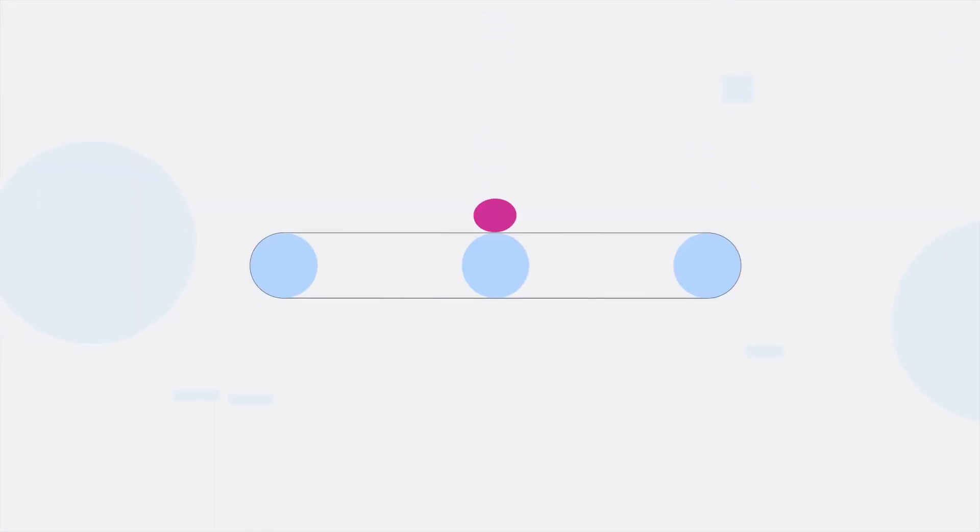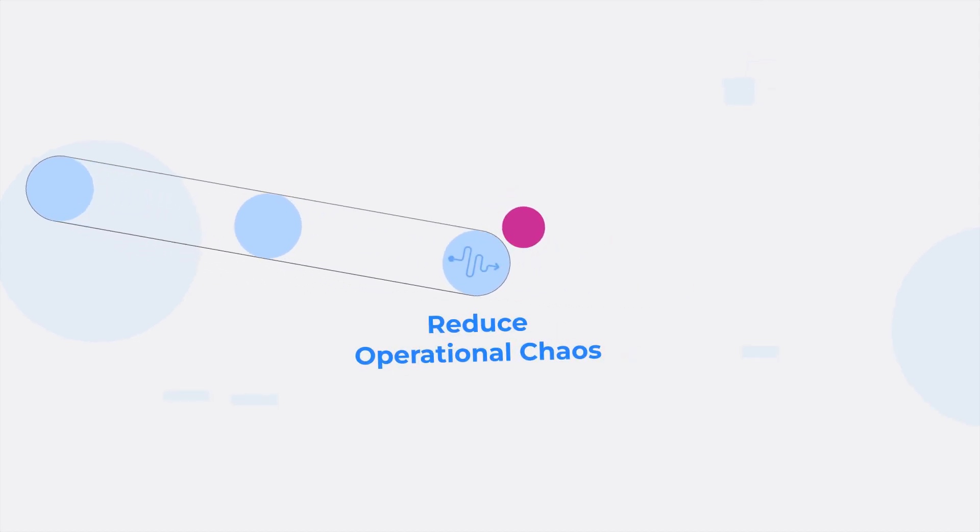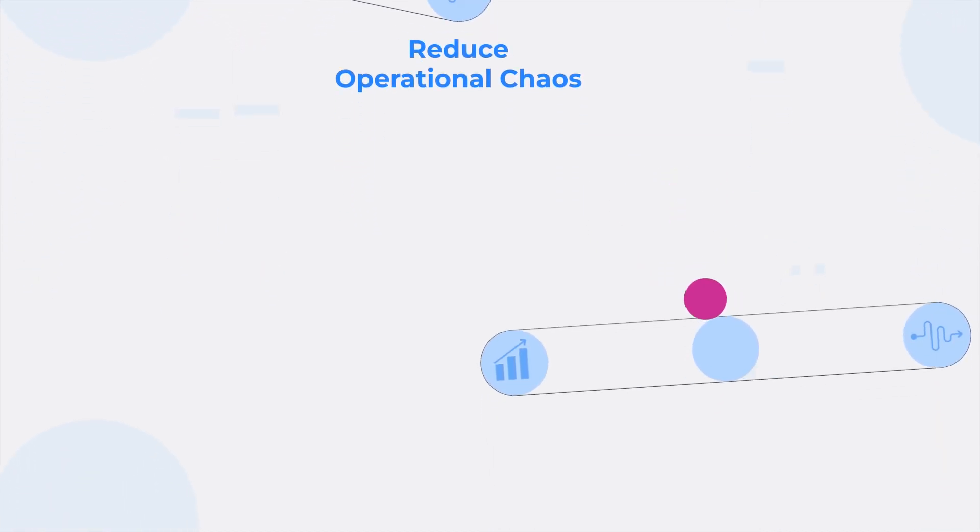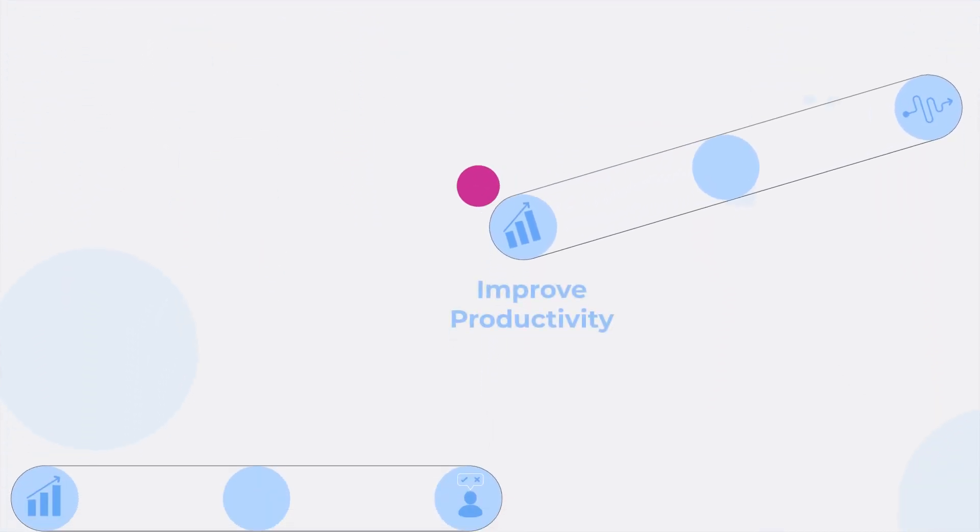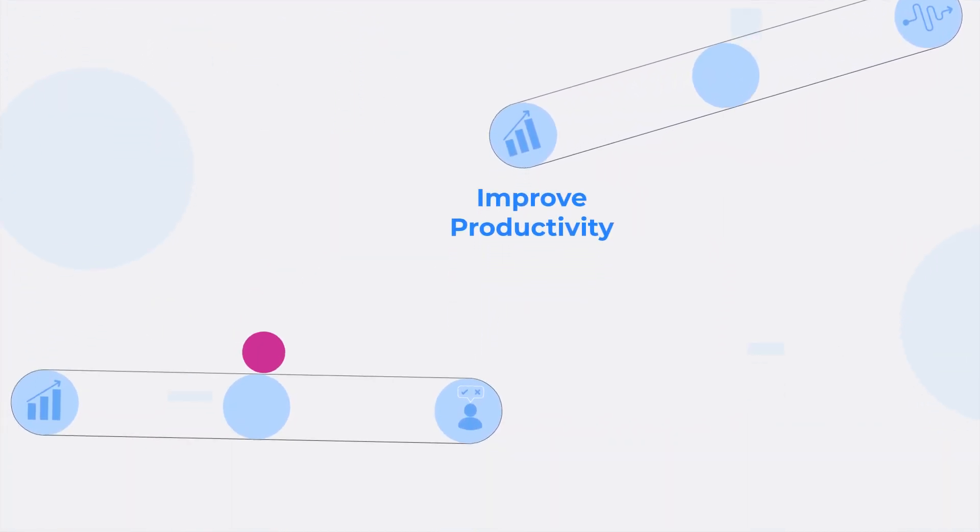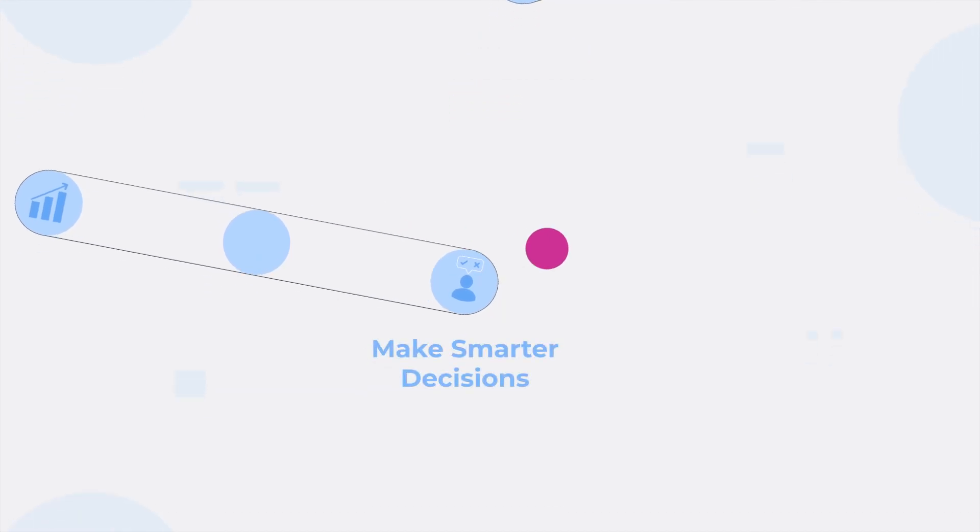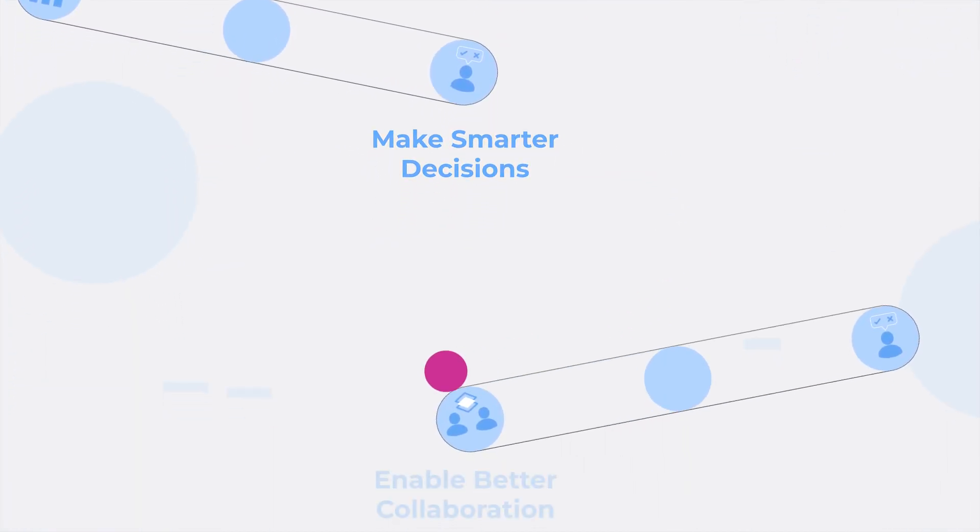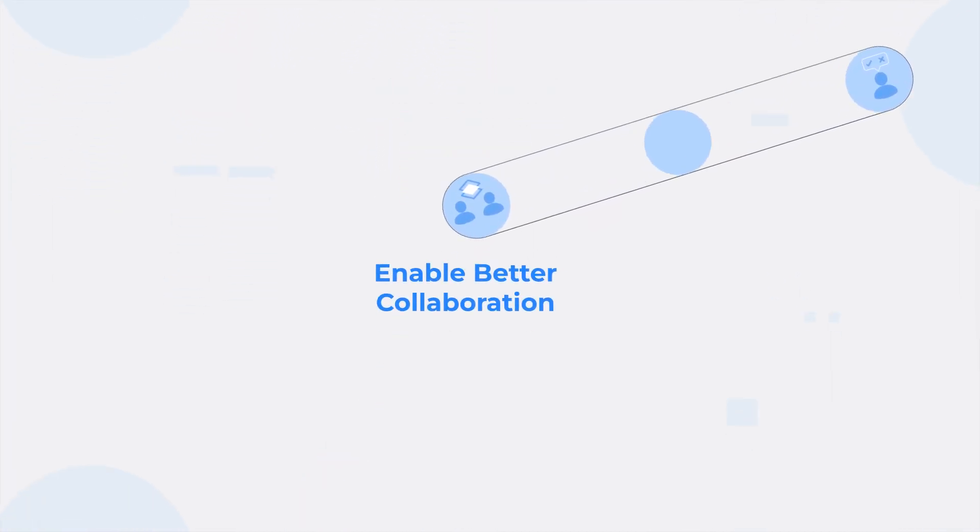Within just a few clicks, you can reduce operational chaos, improve productivity, make smarter decisions, and enable better collaboration.